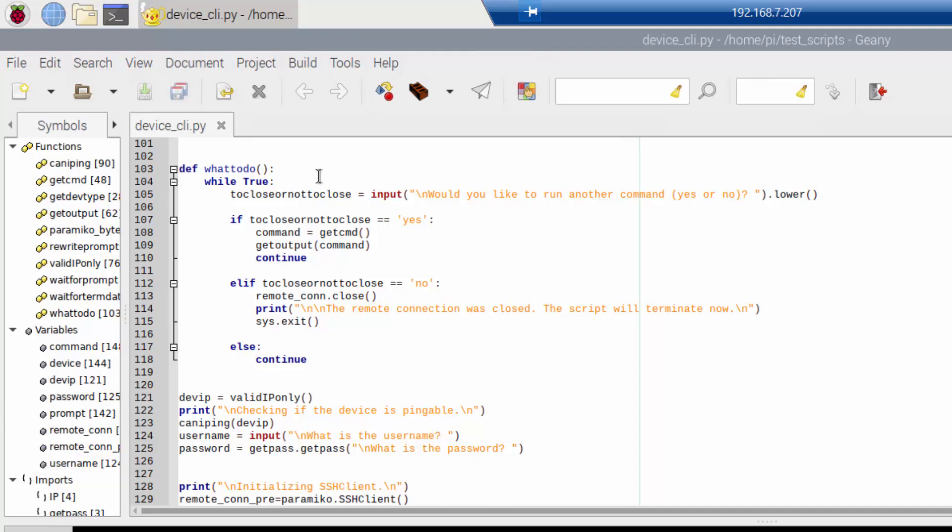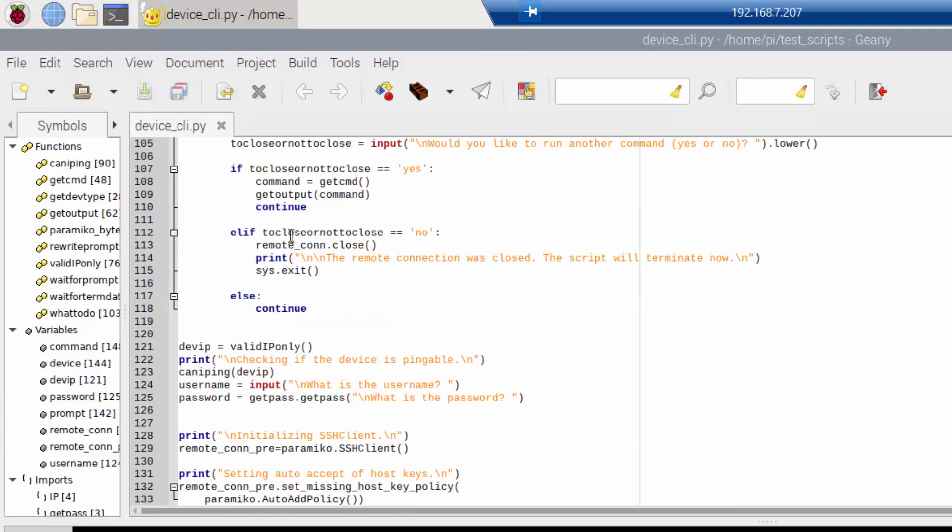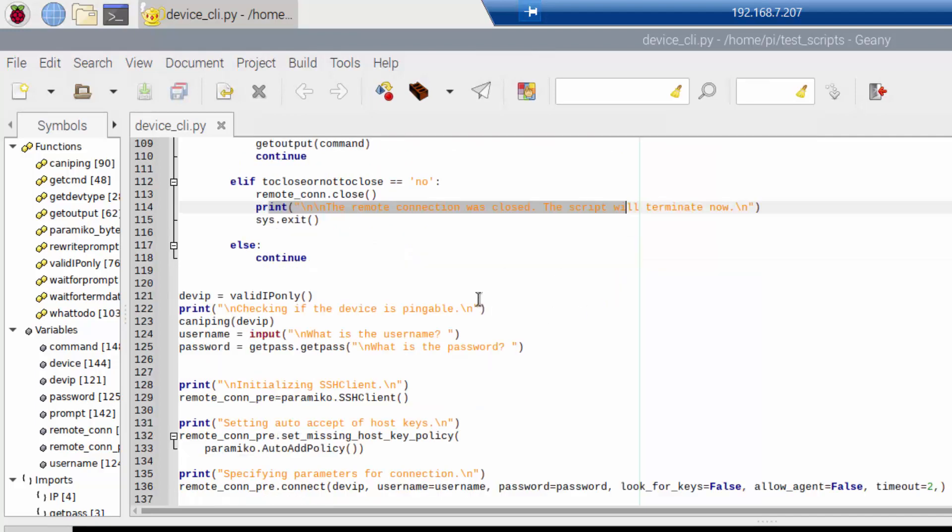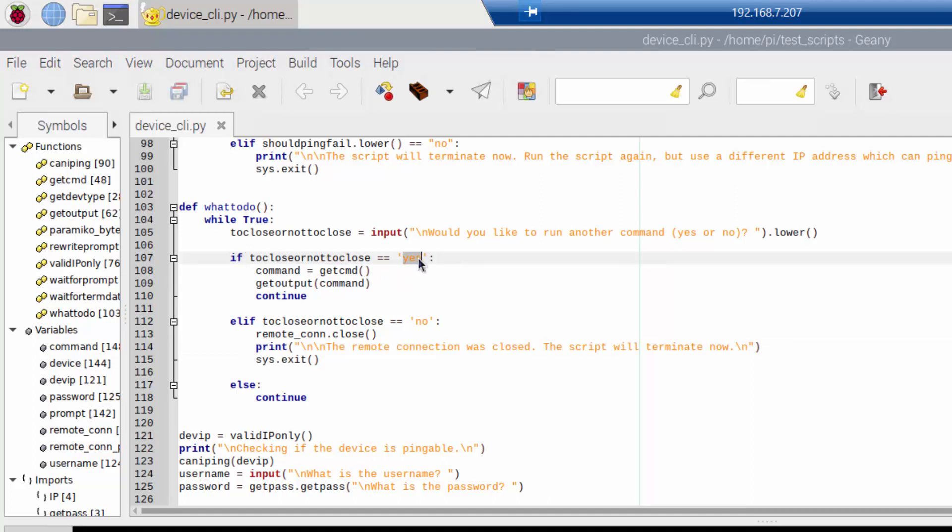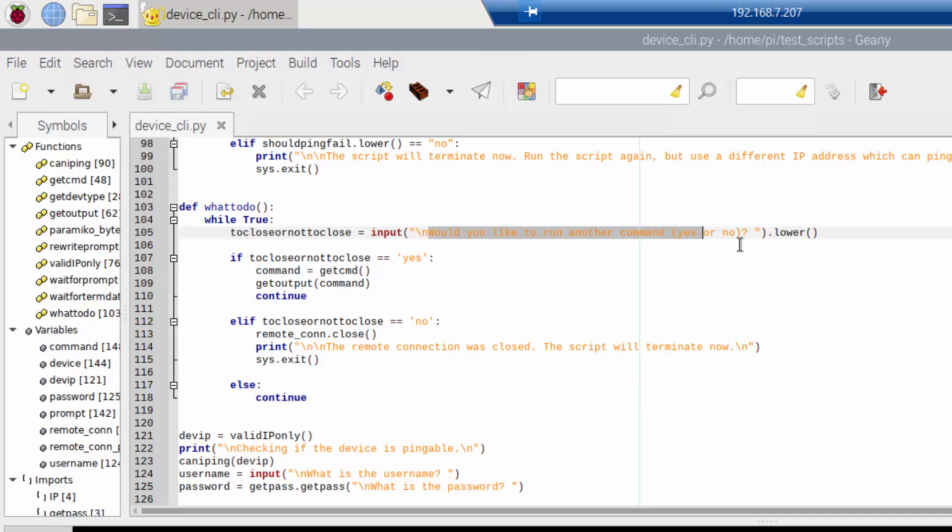So here's where it gets into what to do after a command is run. It's going to ask you, do you want to run another command or not? And if you do, then it executes some of those functions from earlier. And then if you don't want to, it's going to close the connection and it's going to print out that the connection was closed and that it's terminating the script now. If the conditions aren't met, if they give an input and it doesn't match yes or it doesn't match no, then I'm just going to continue. I'm going to run it again and it's going to print out again. Would you like to run another command? Yes or no.